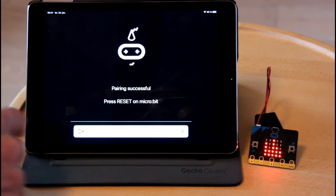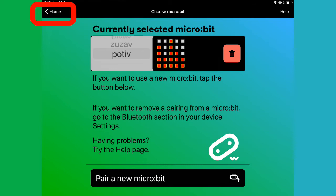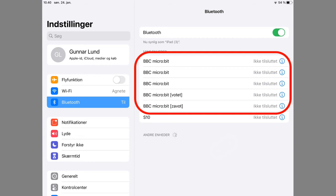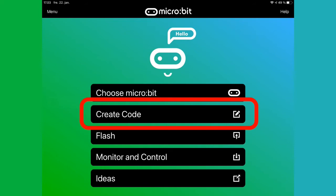Once the pairing has taken place, press reset on the microbit and return to the main menu. If the pairing is not successful, you may need to go to Settings, Bluetooth and delete the old microbits.